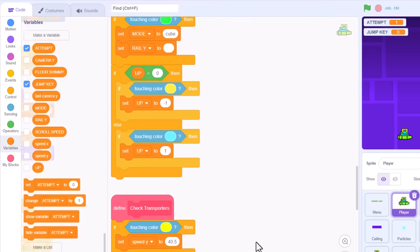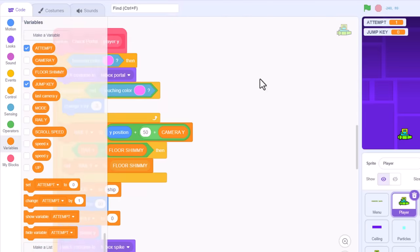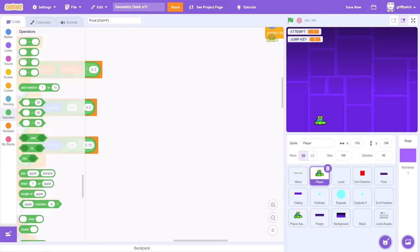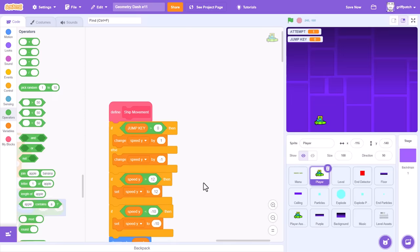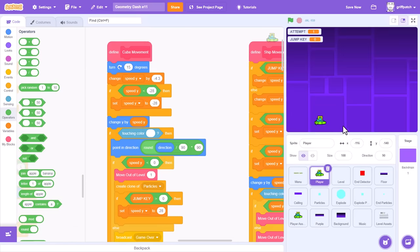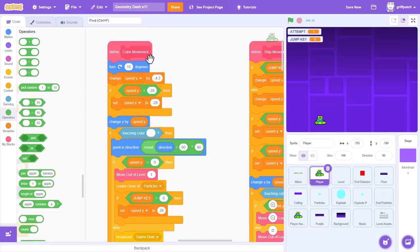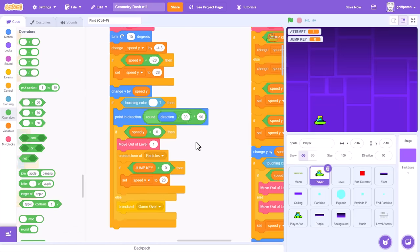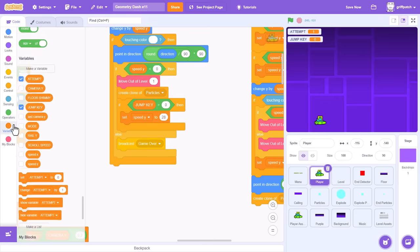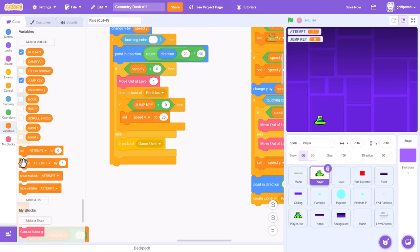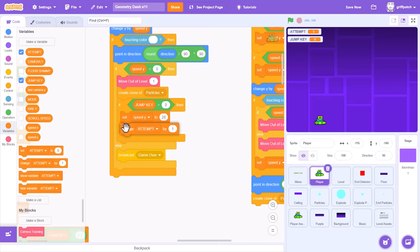That will instantly prevent any further jump ring triggers, until we let go of the jump key once more. Now, of course, we must then do the same for our normal jumps, so find the cube movement script. And when we jump, we also change jump key by 100.